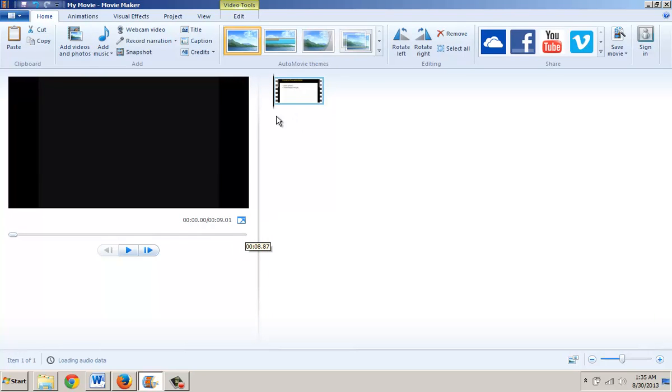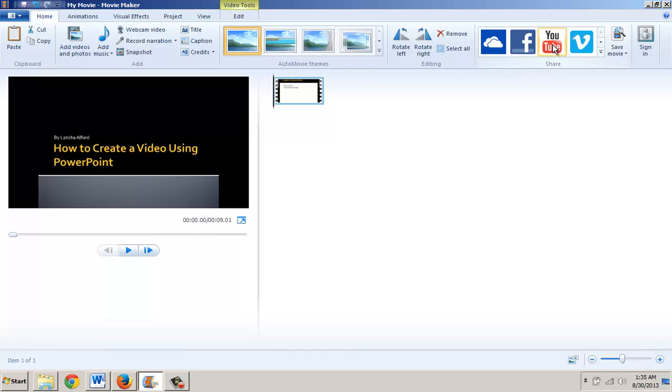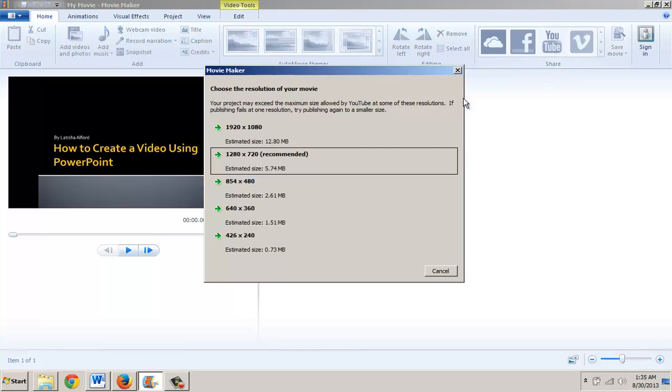The file is pulled in, and once the video is loaded, in the Home tab, looking in the Share group, you'll notice YouTube is lit, so I'm going to click it.